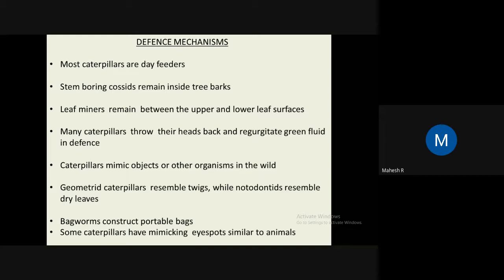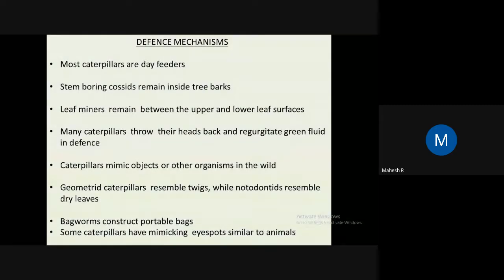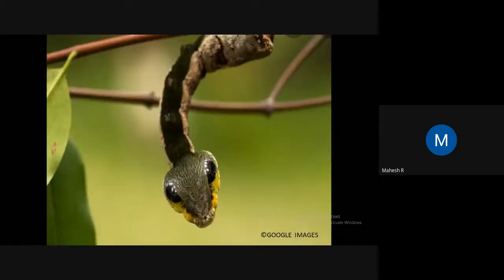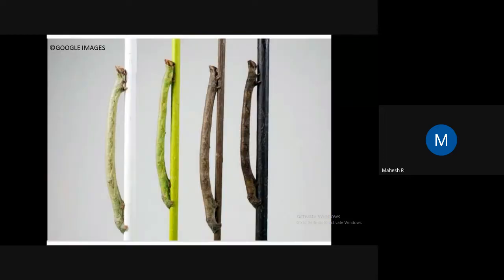Bagworm caterpillars construct portable cases/bags around themselves. Some caterpillars mimic eye spots similar to animals. Some Sphingidae caterpillars look like snakes. Geometridae caterpillars change color according to their background and habitat.